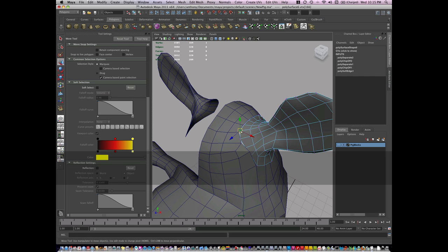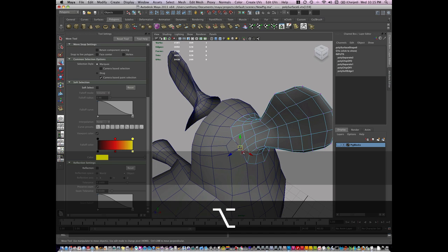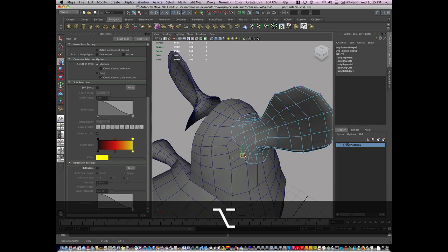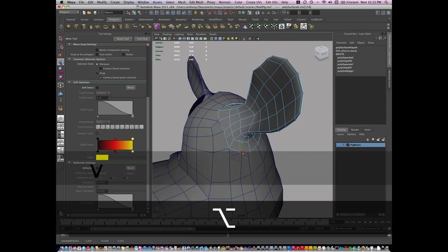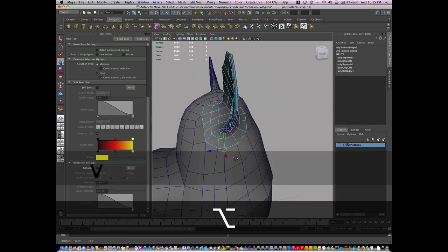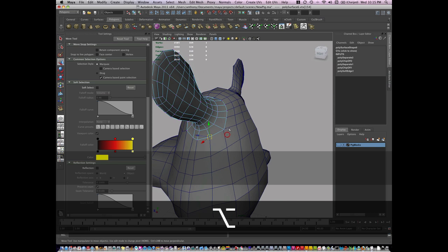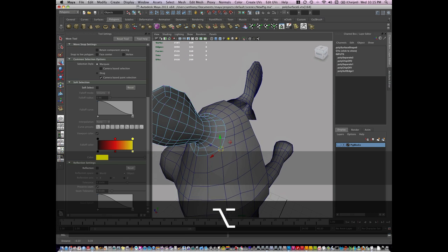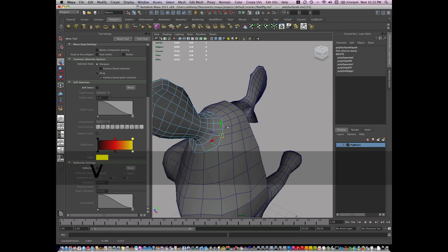So I'm going to turn off Soft Select and hold V, and just start Vert snapping. It looks like I might have one extra, it's okay. Everything else is snapping in nicely.